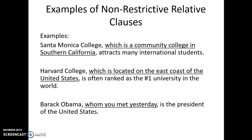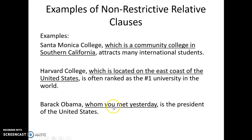Here's one last example: 'Barack Obama, whom you met yesterday, is the president of the United States.' We have an object relative clause here, but we put commas around it because it's not really important information. There's only one Barack Obama, so the sentence would make perfect sense if it just said 'Barack Obama is the president of the United States.' The information in the relative clause is not important.